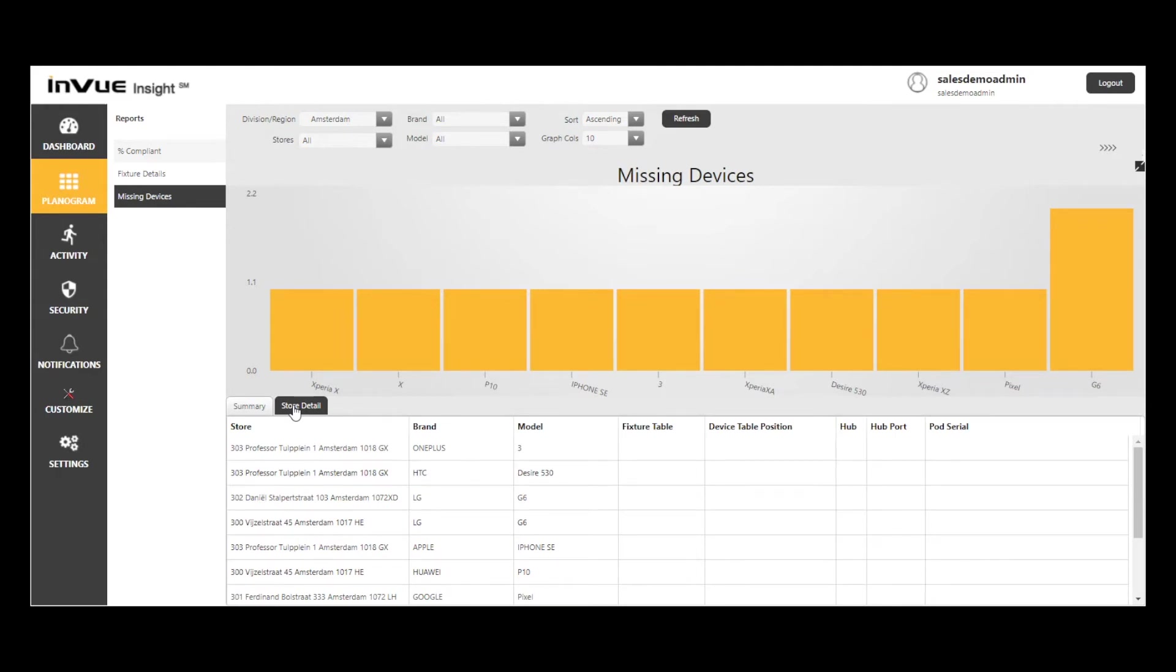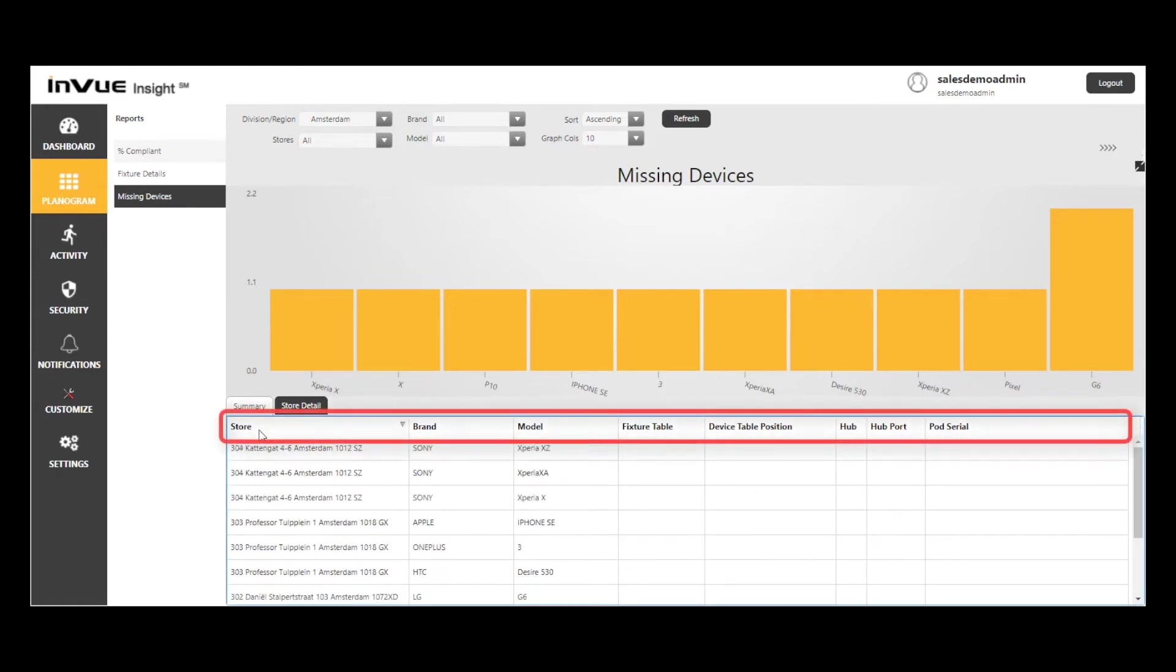It's incredibly powerful to identify specific planogram issues in stores across the retail estate, all from my desk at headquarters. As always, you can sort by clicking on the column headings as well.